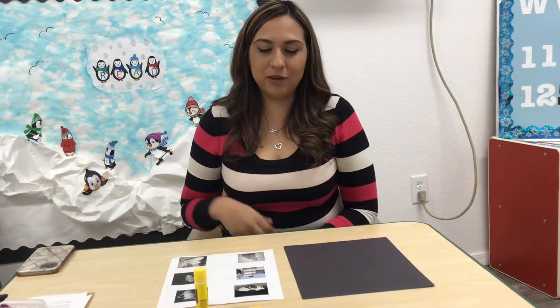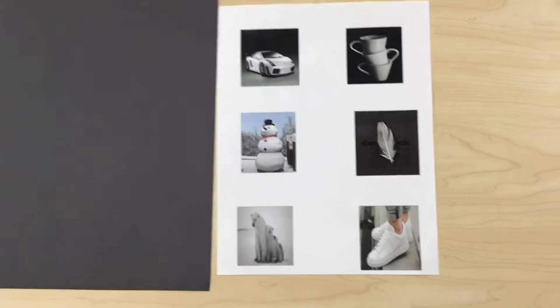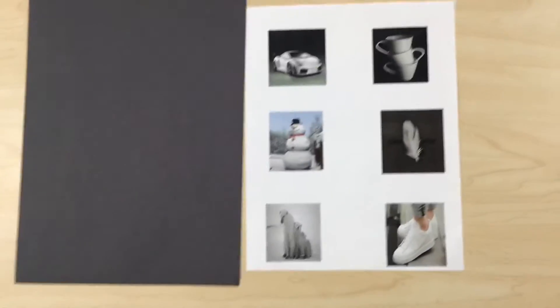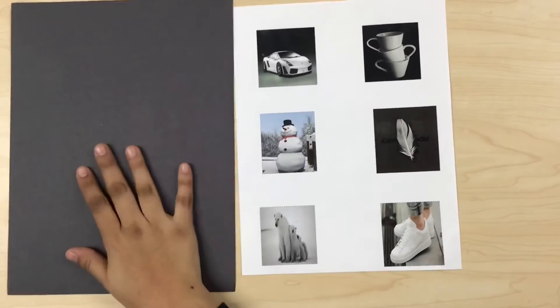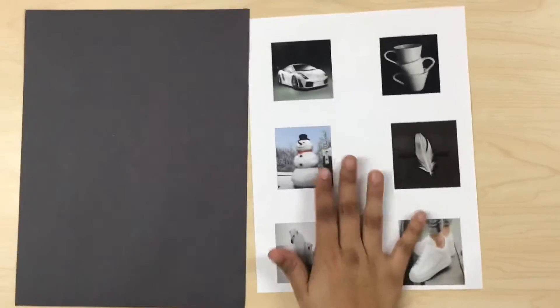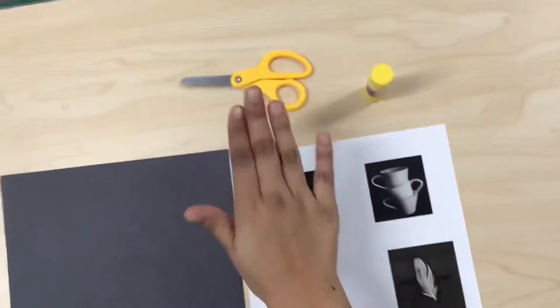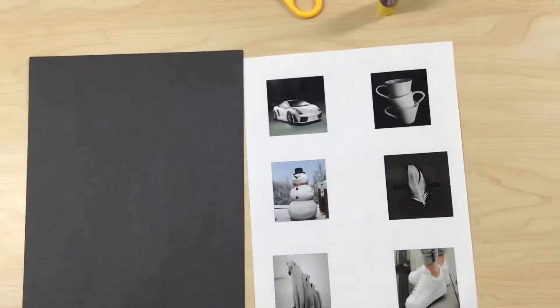Hi, my name is Miss Mariana and the small group activity for today is called White Optics. The materials that we're going to be using for this activity are black construction paper, print images, glue, and scissors.